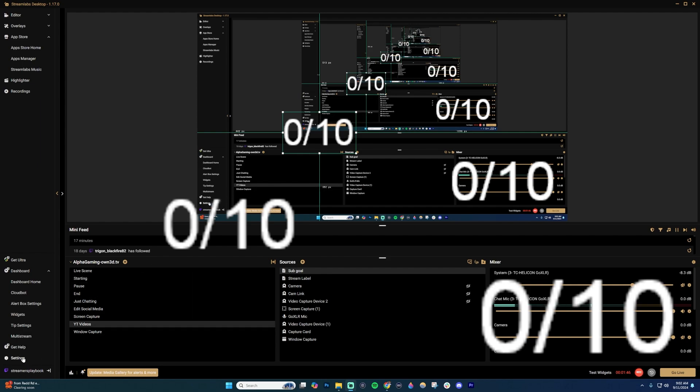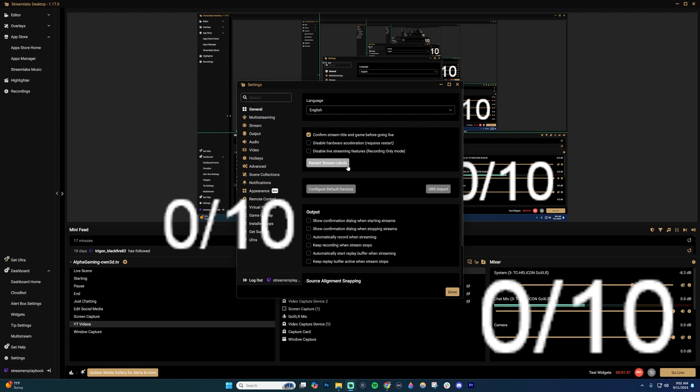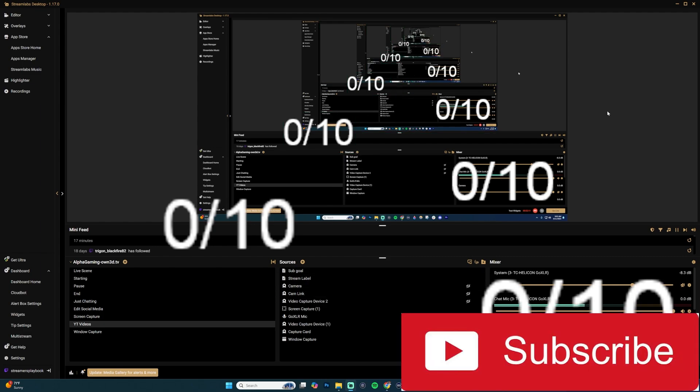To do that, go down to your settings right here by clicking that cogwheel, usually in the bottom left. Then on the general settings, you're going to click this button where it says restart stream labels. What that will do is reset your goals to zero. So you're starting from a new day, a new stream. It won't carry over from previous streams. Go ahead and reset that, click done, and then it'll be reset and you're ready to start with your goal again. If this is helpful, like the video and subscribe for more tips.